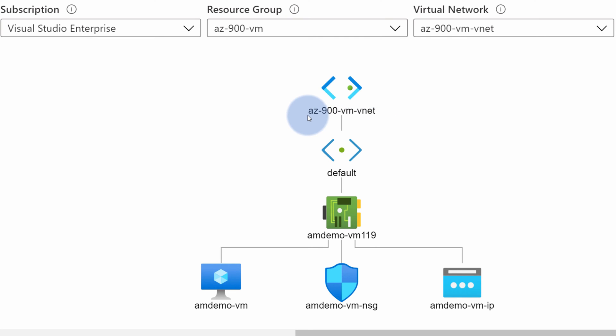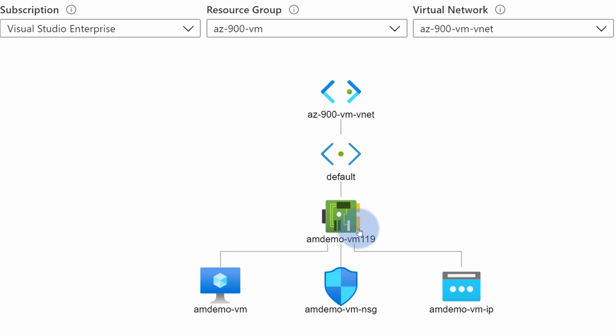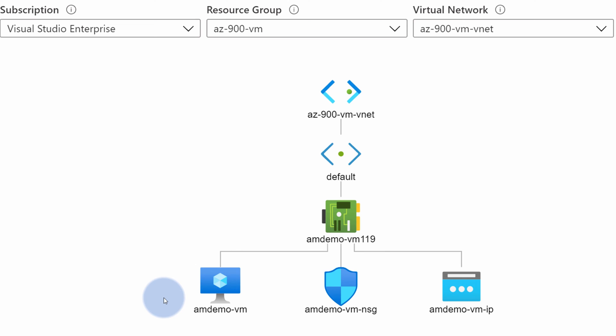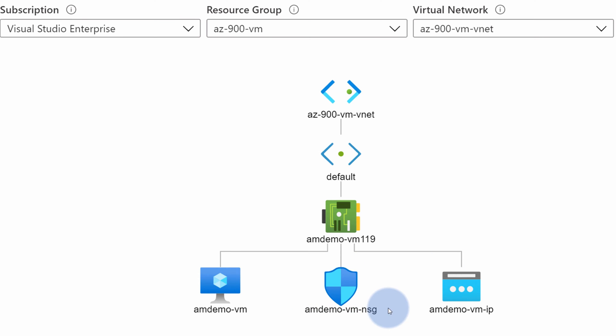Azure will draw a diagram representing your current networking infrastructure for that specific virtual network. As you can see, we have the AZ-900VM virtual network with one subnet called 'default', and there is one network interface connected directly to the subnet, which is used by a virtual machine called AMDEMOVM. There is also a public IP connected to this networking interface, allowing me to connect to this virtual machine from the public internet, and a network security group which controls all the traffic going to this virtual machine.